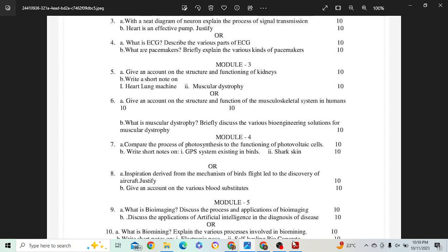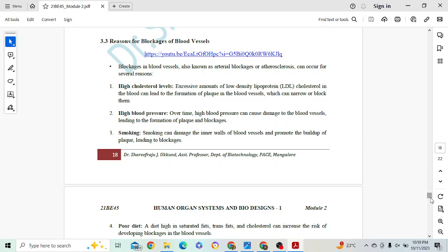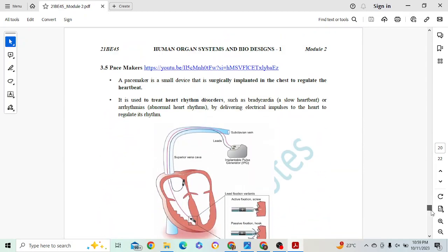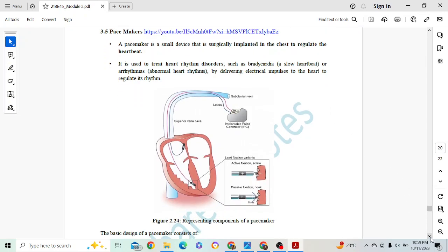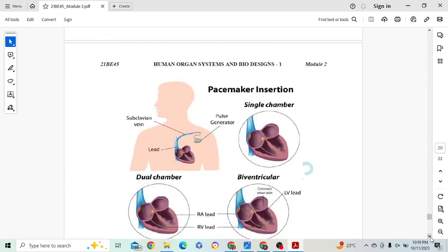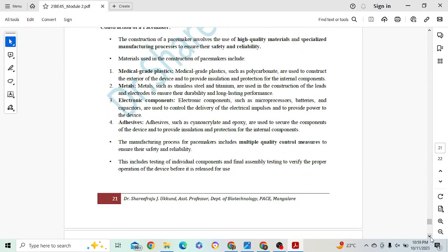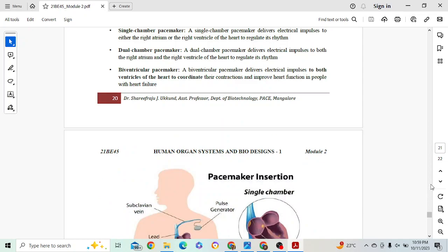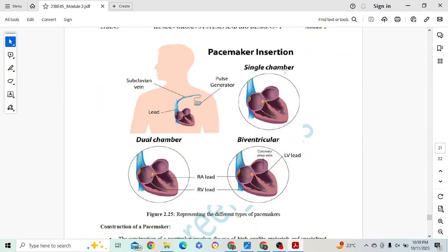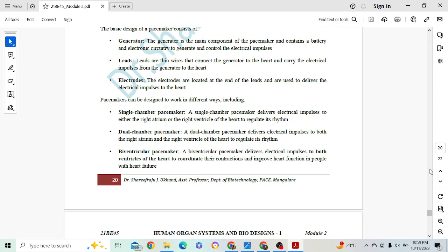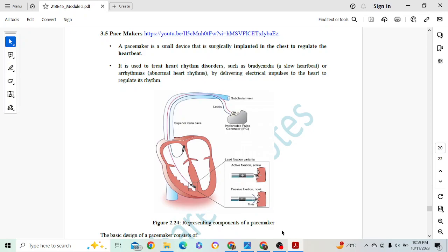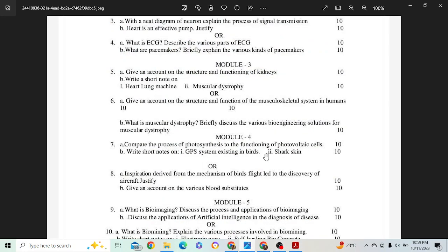Next question: pacemakers — briefly explain the various parts of pacemakers. Just go through my notes; that is more than enough. If extra points are required, go to the video. Construction of pacemakers is also important. Diagrams can get you three marks. The three parts — single chamber, dual chamber, and bi-ventricular — all three will get you two marks each, around 6 marks total. Introduction and diagram can get you one more mark, totaling around 9 marks.